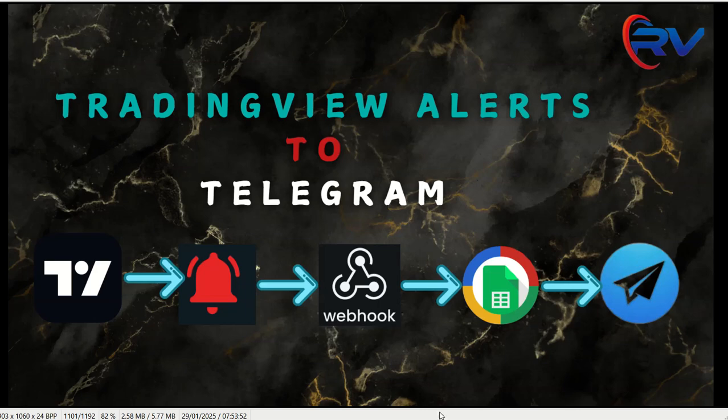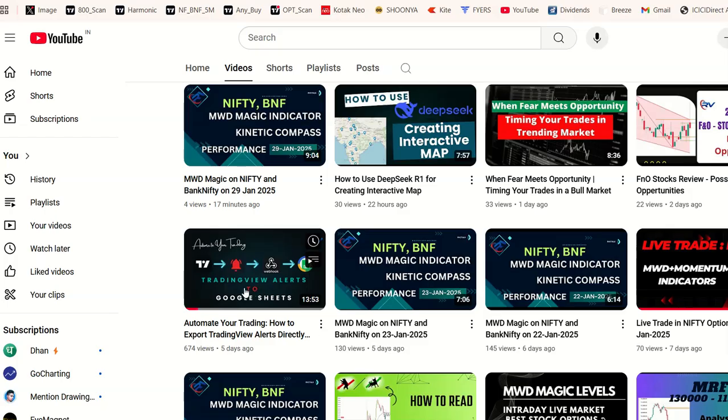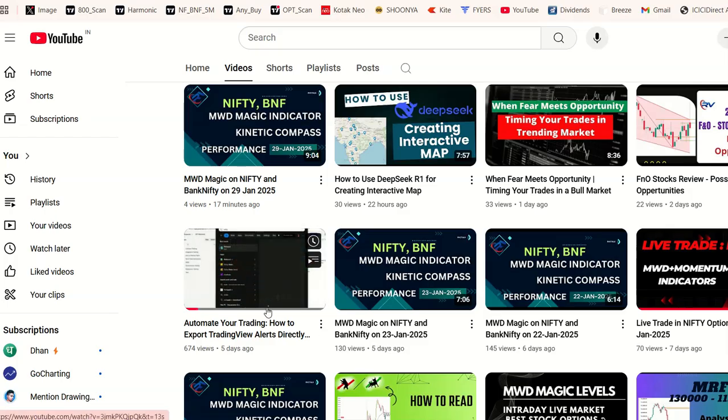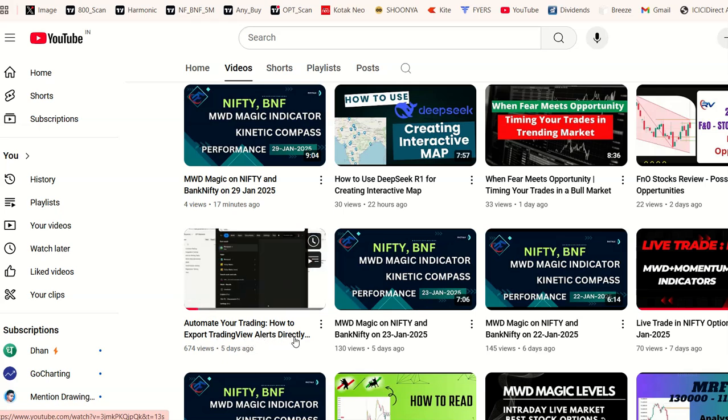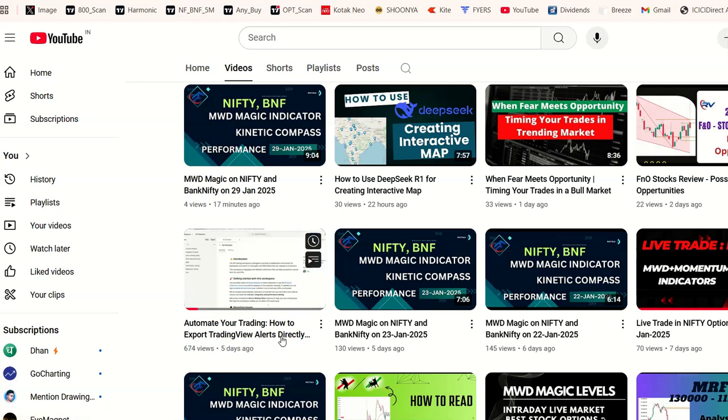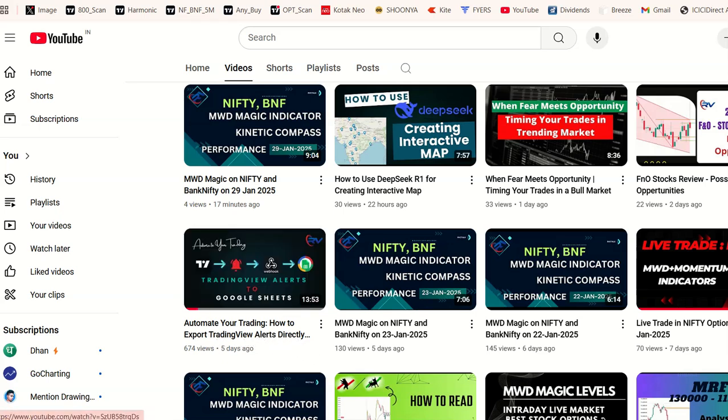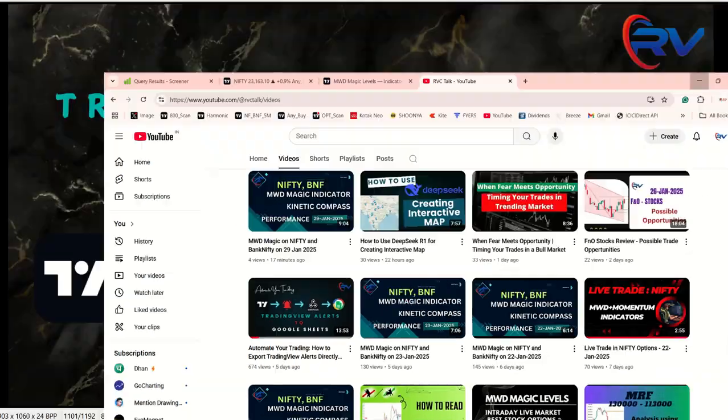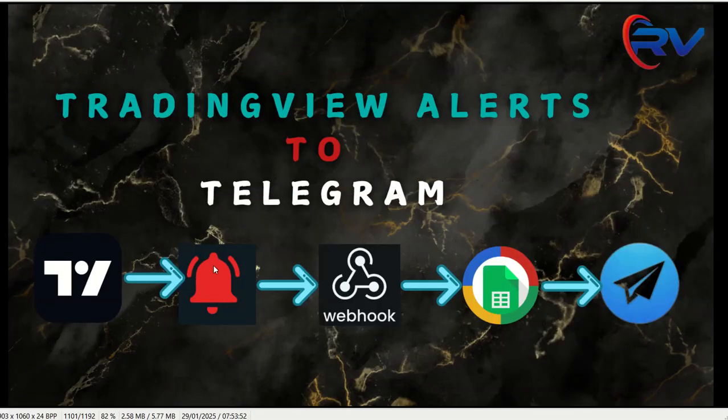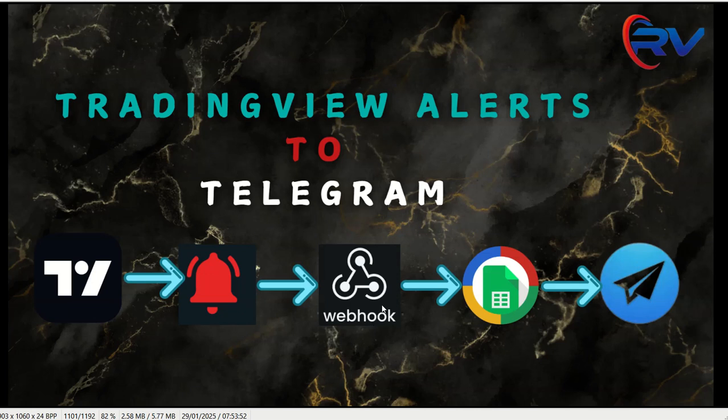We are not going to use any APIs or external servers or anything. It's going to be very simple using Google Sheet or Google Script. If you remember, we already discussed in a previous video about automating your trading, how to export trading view alerts directly.